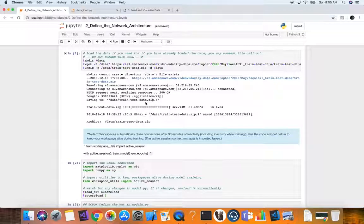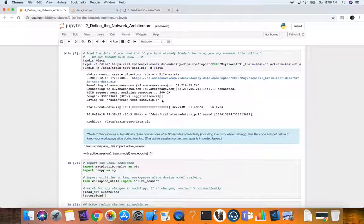This image data has been extracted from the YouTube Faces dataset, which includes videos of people on YouTube. These videos have been processed and turned into sets of image frames containing one face and the associated key points. Each training and test image contains a single face and 68 key points with X, Y coordinates. These key points mark important areas of the face such as the eyes, corners of the mouth, the nose, and are relevant for tasks like face filters, emotion recognition, and pose recognition.